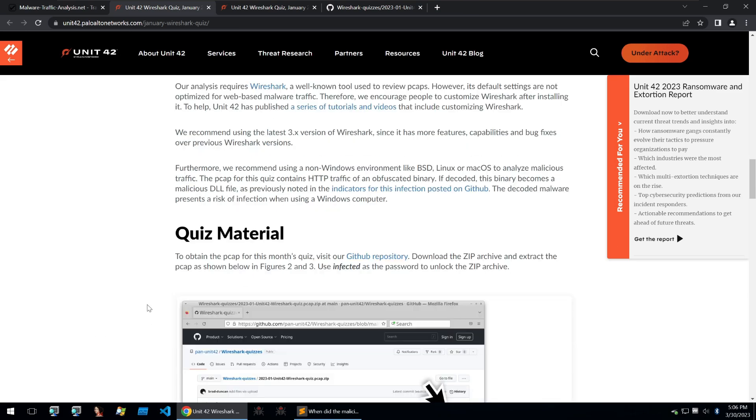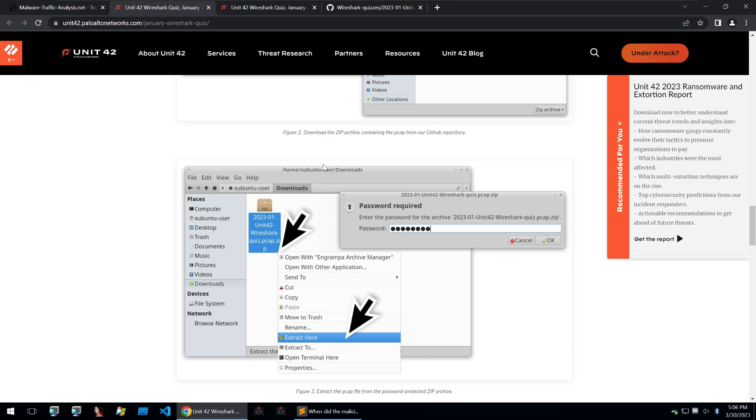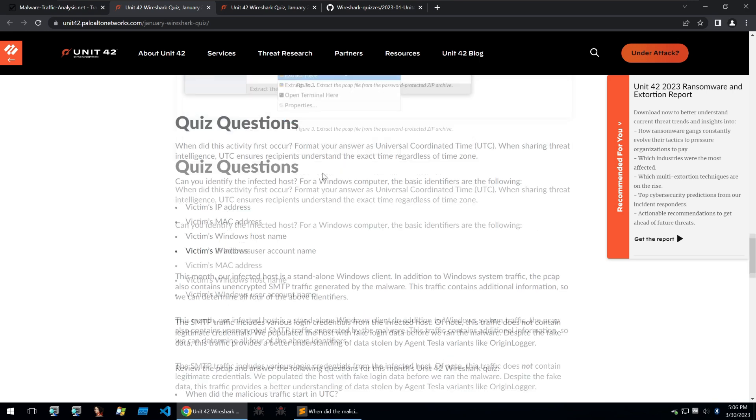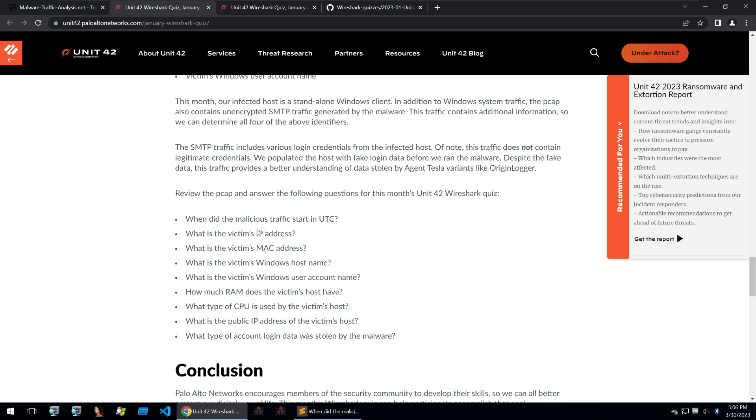Going back to the exercise we can download our quiz material from the GitHub repository with password infected and then the quiz questions are the following: When did the malicious traffic start? What is the victim's IP address, MAC address, host name, user account name?